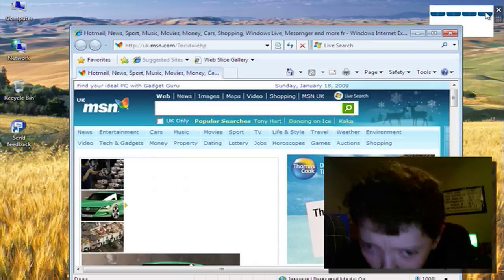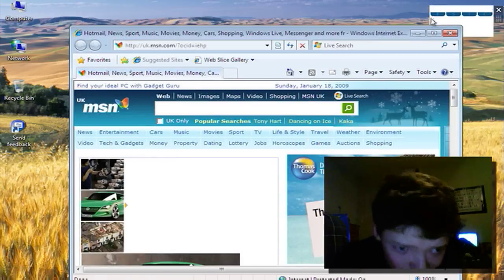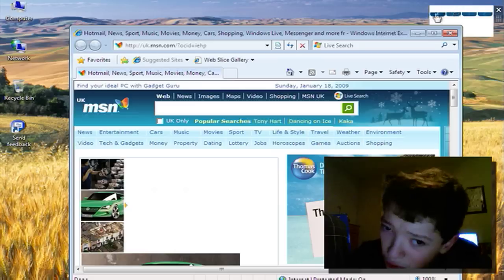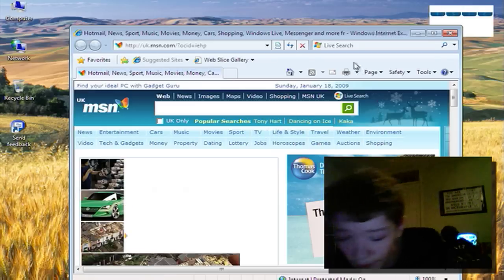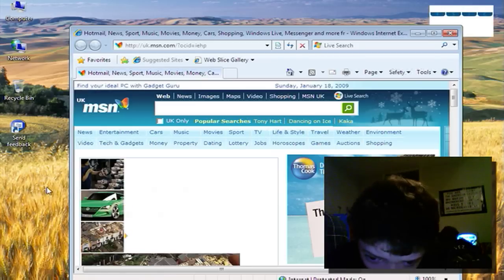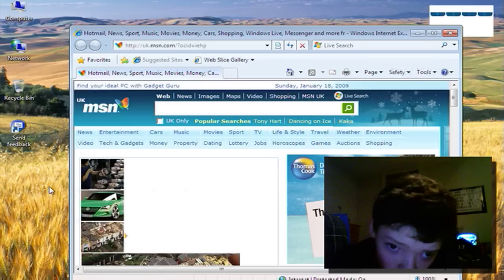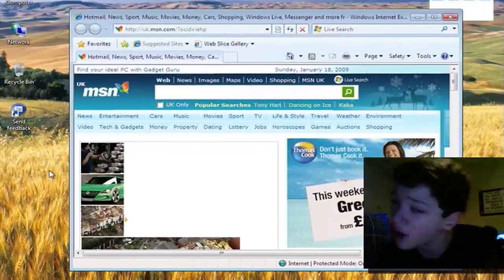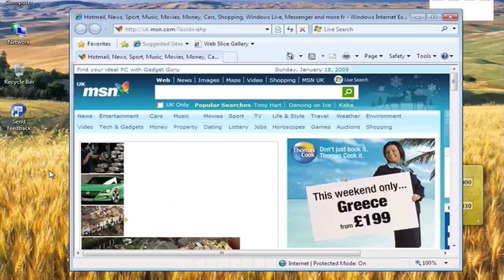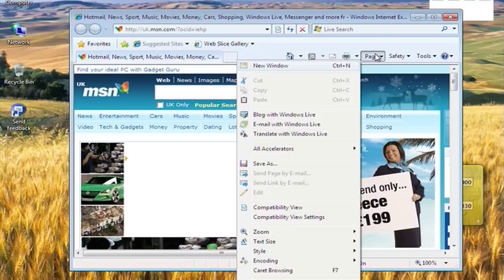We can also have compatibility mode so if you're a web person like me and you're fed up of doing conditional stylesheets for IE in version 8 there's a compatibility mode that you can turn on.